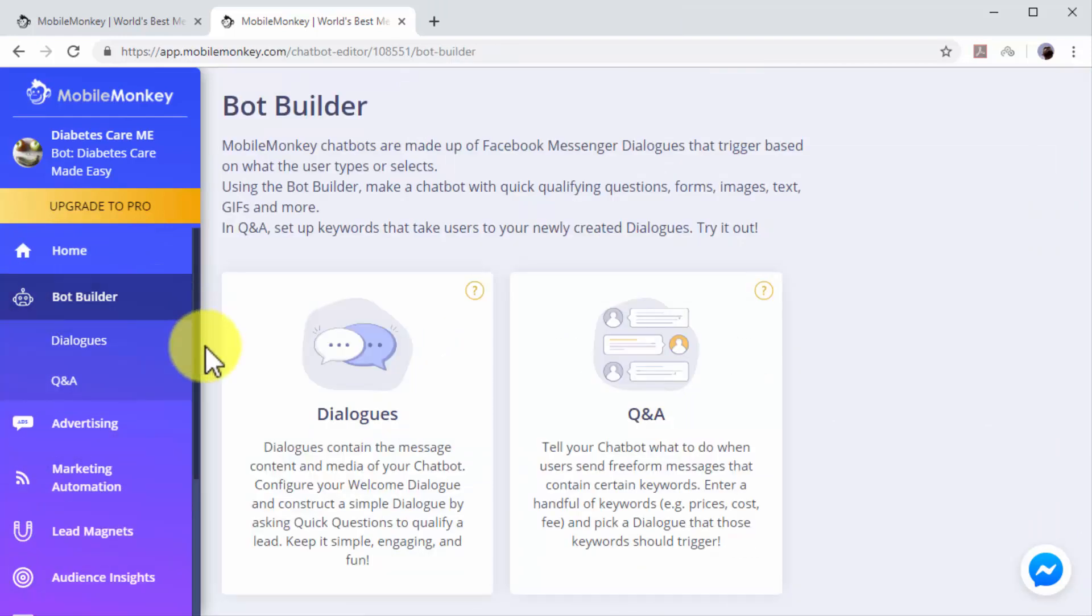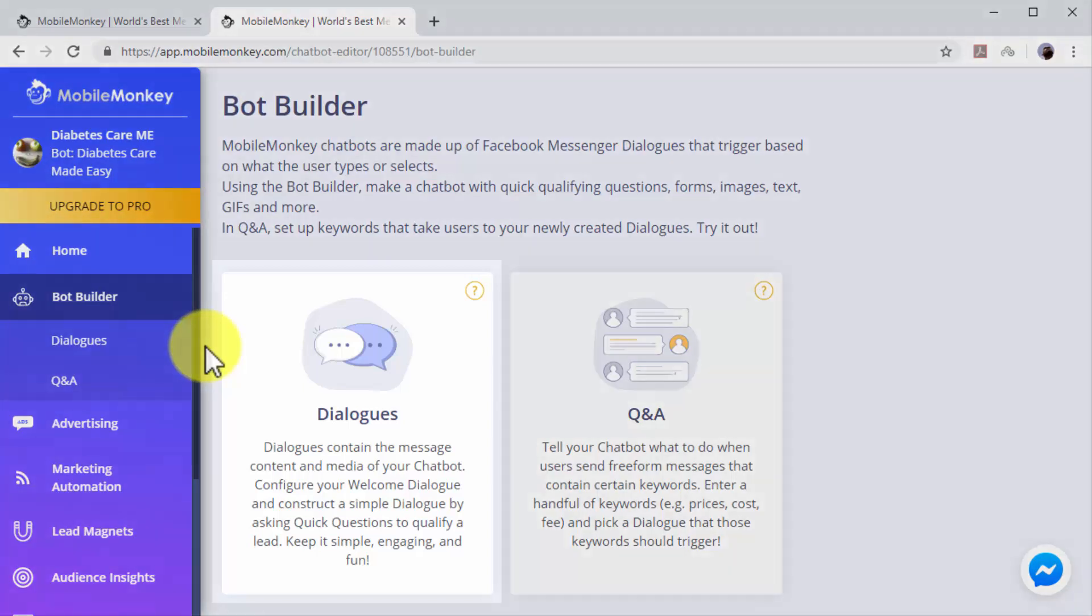In this section you can create chatbot dialogues. Chatbot dialogues are triggered according to what users type when they send Messenger messages to your pages. There are two types of chatbot dialogues that you can create here.